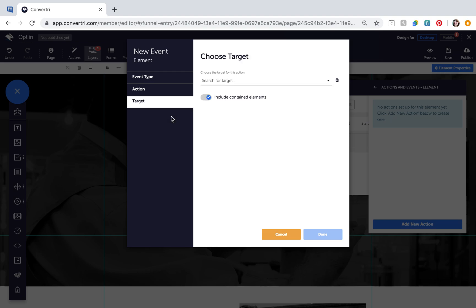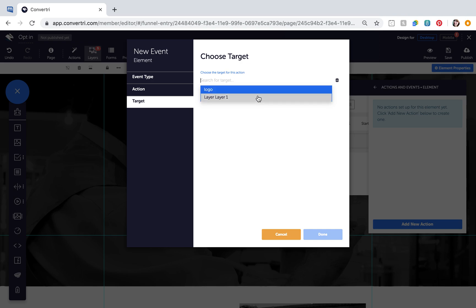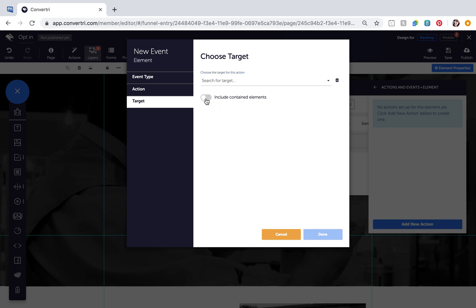The target is where you choose which element or layer you'll apply the action and event to. Click the drop-down to choose from the available options and toggle Include Contained Elements to On to affect the elements contained within the target element or layer.